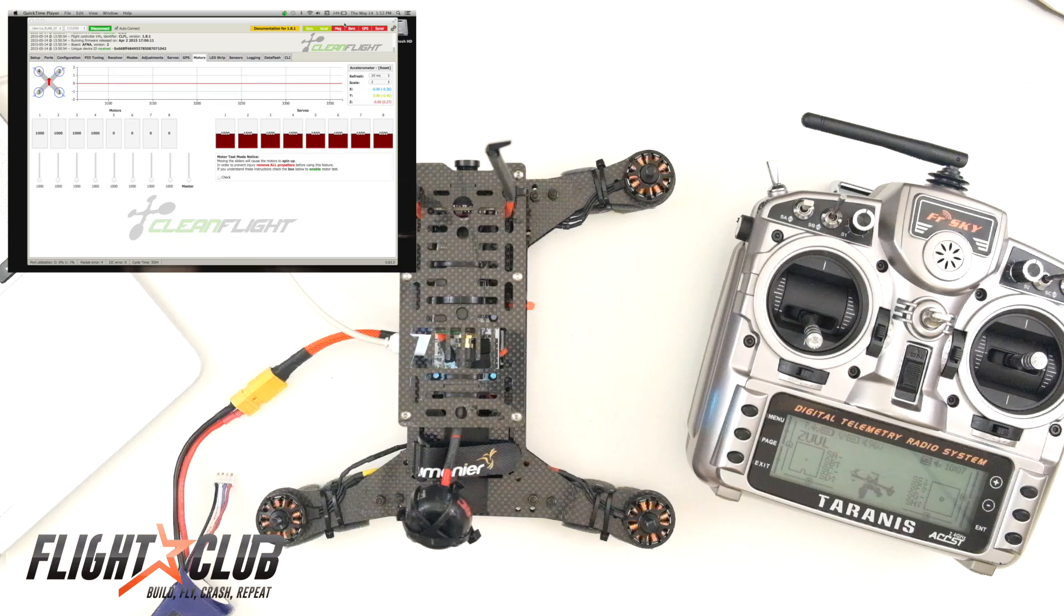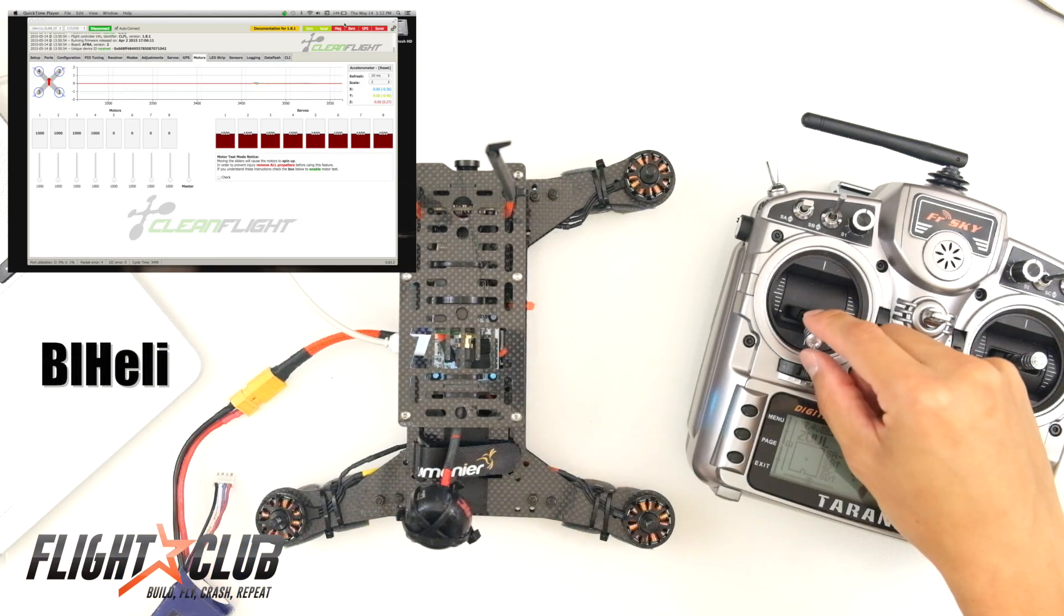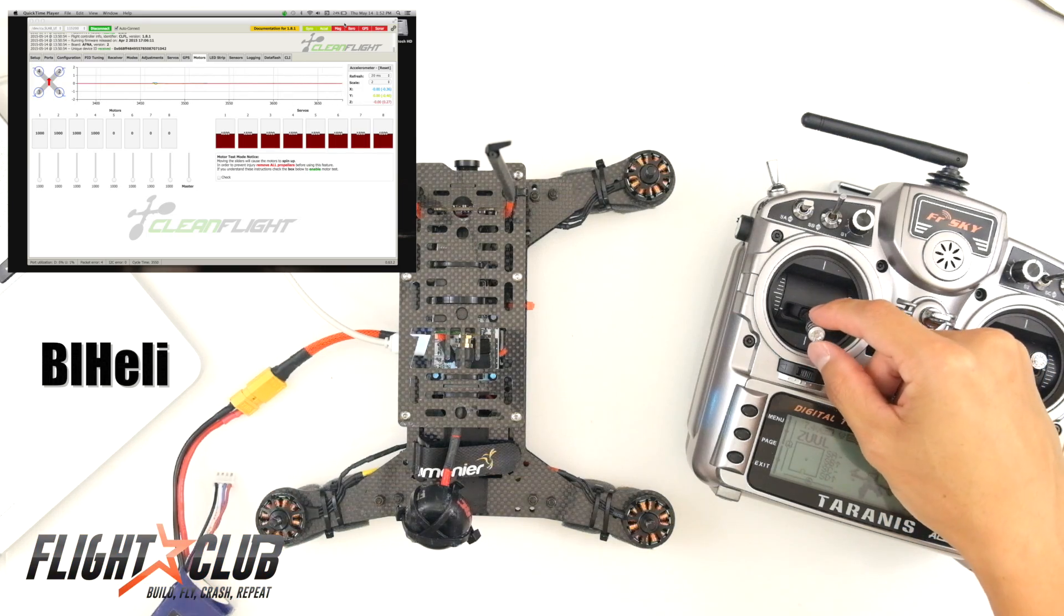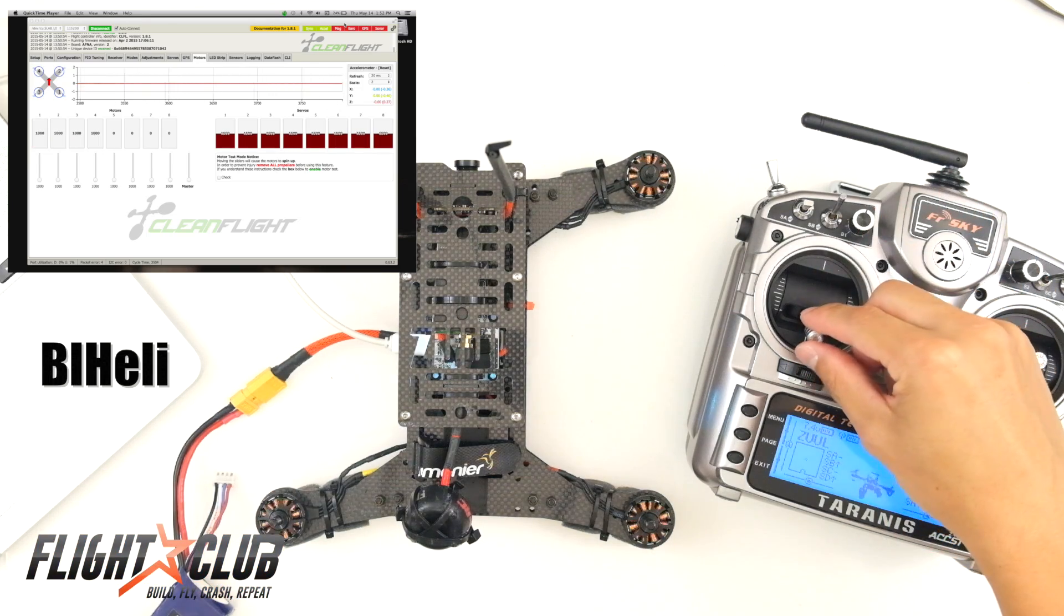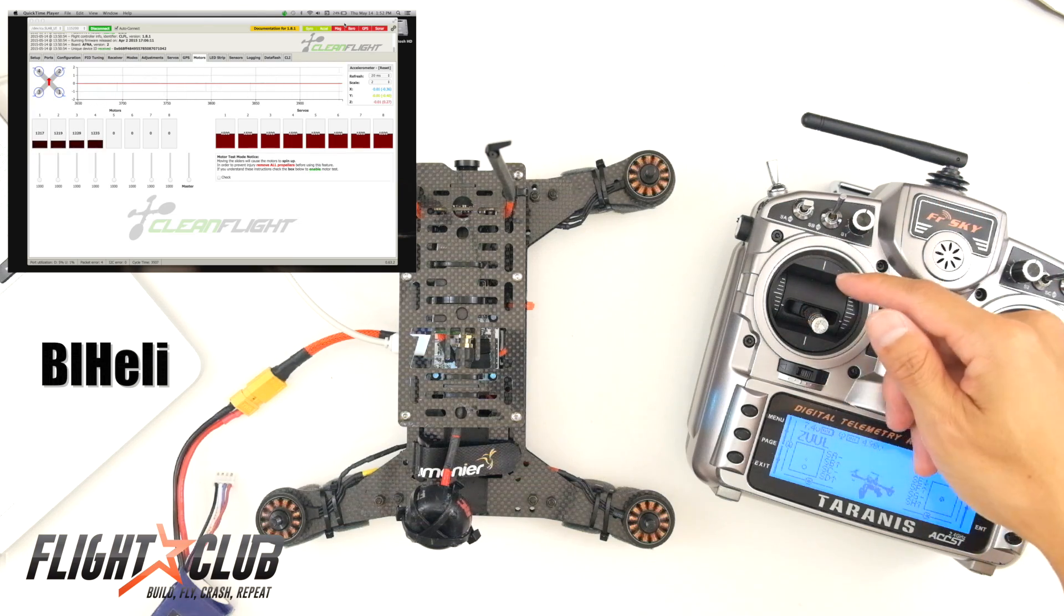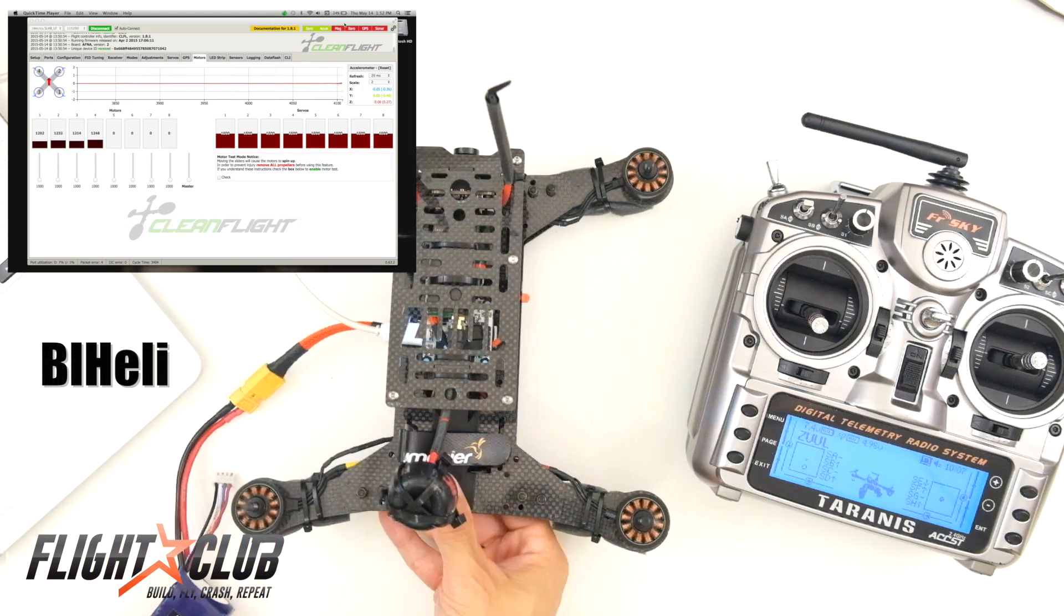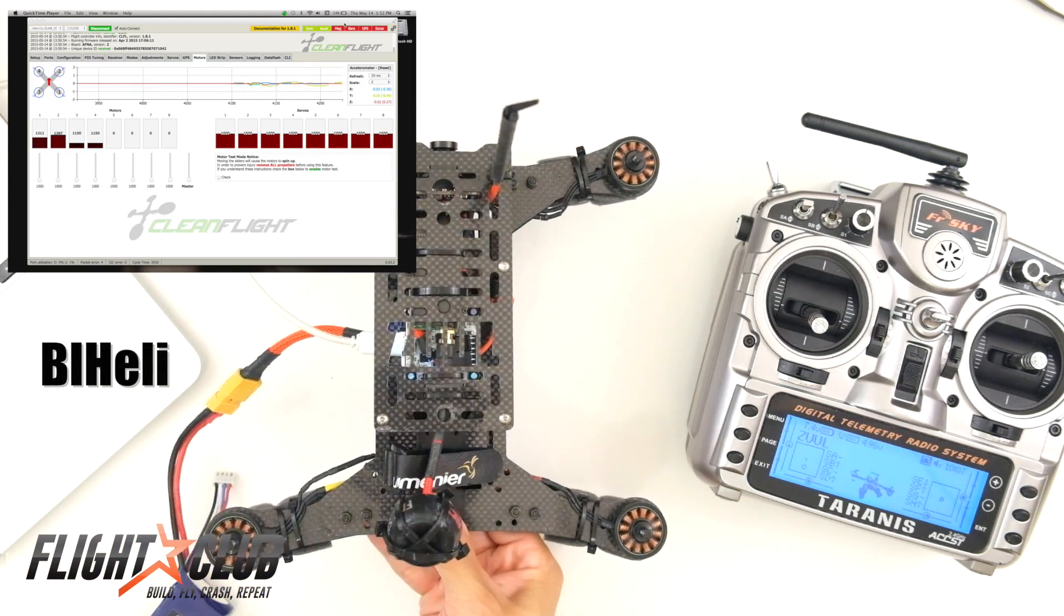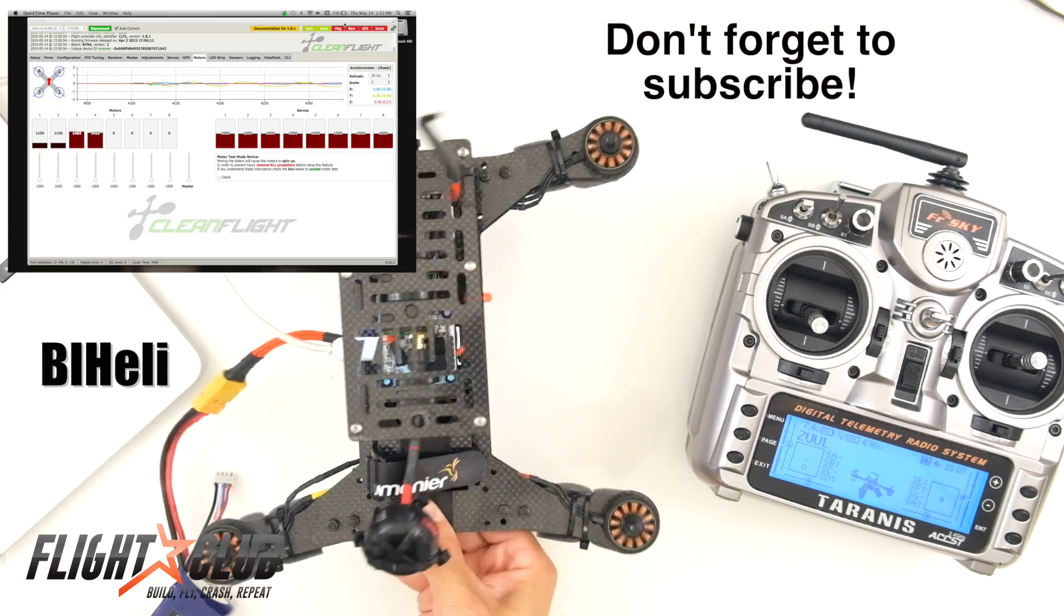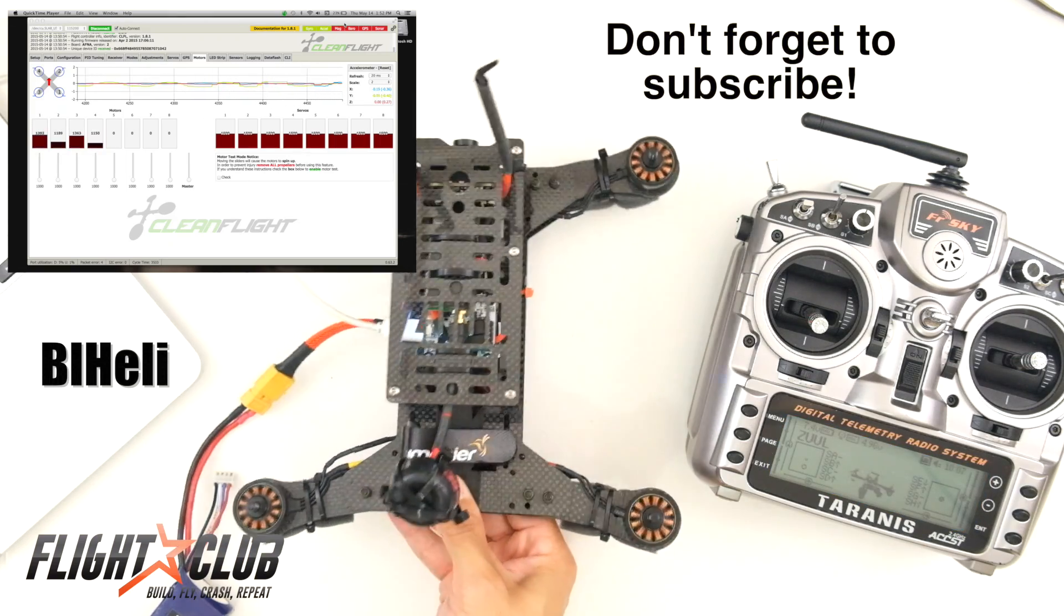So here's a demonstration of a quad running BL-Heli in one-shot. Notice how the motor stopped quickly after I cut the throttle. And then I'll turn it up. You can see how the motors are reacting.